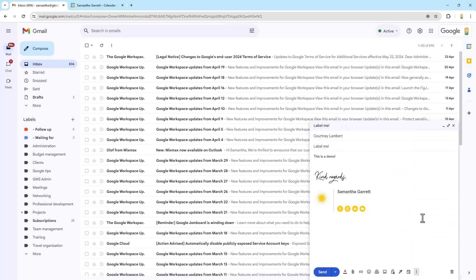Now what's a little bit deceiving is that you don't actually see the label anywhere on the message. You're like, oh, has it worked? But I'm going to send it in a minute and we're going to find out.